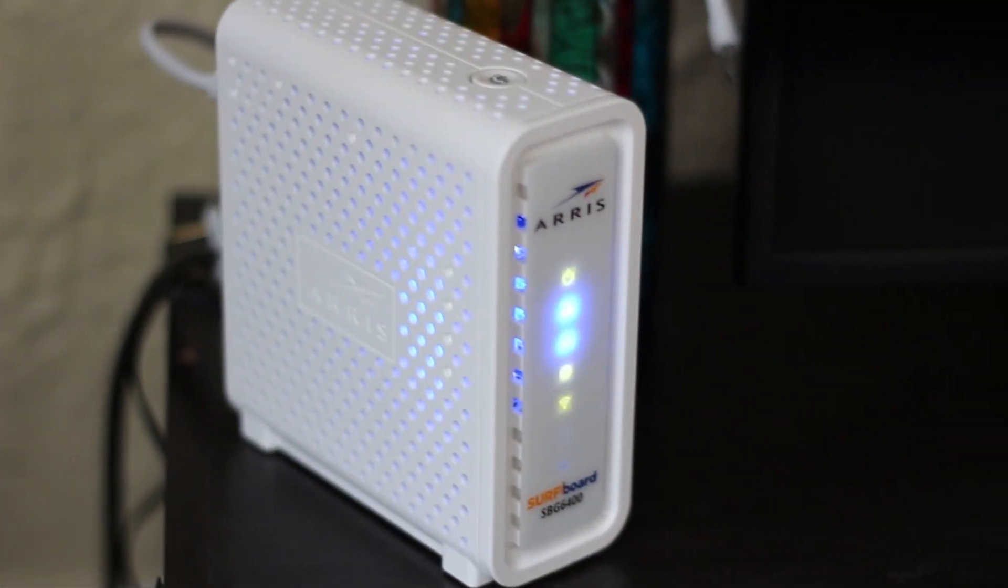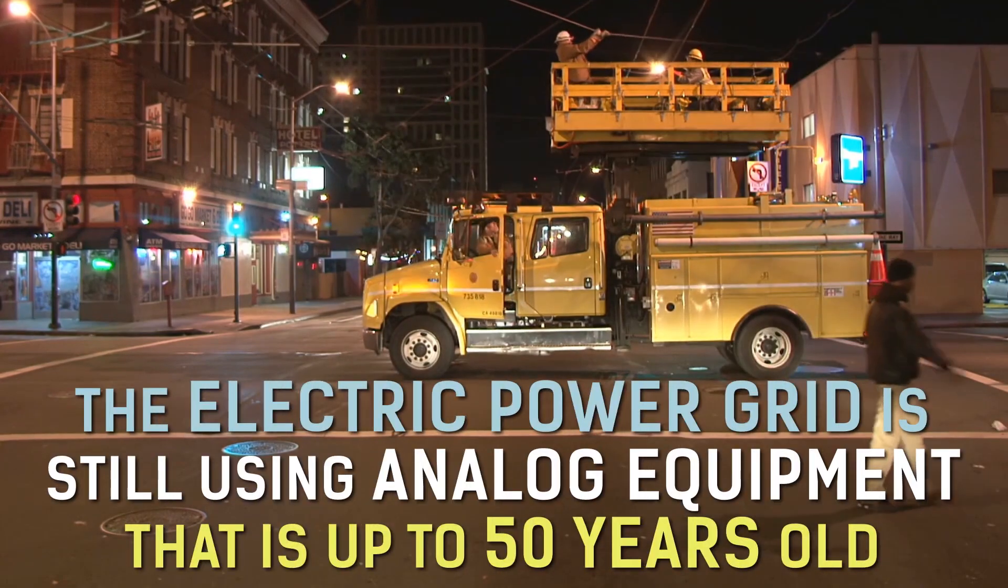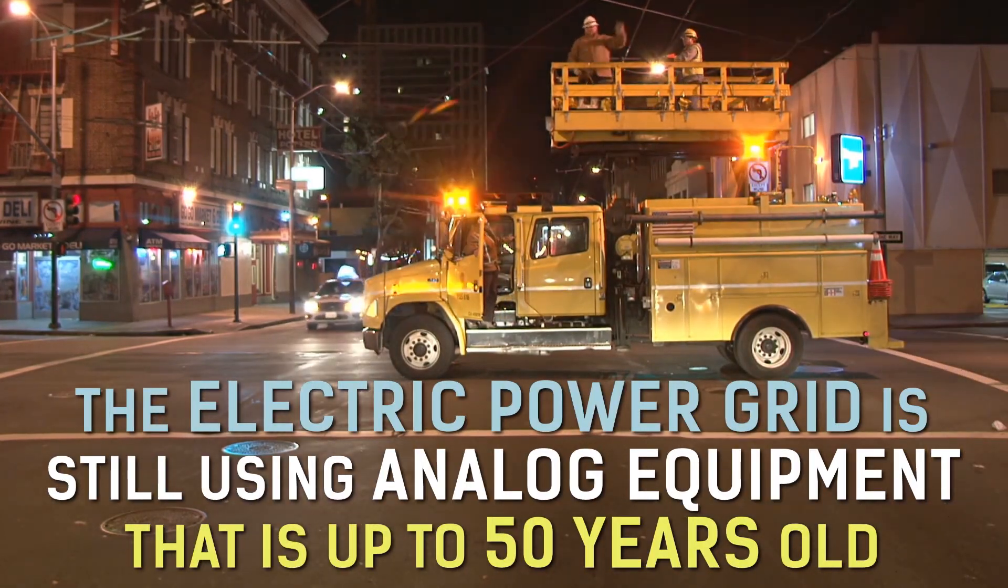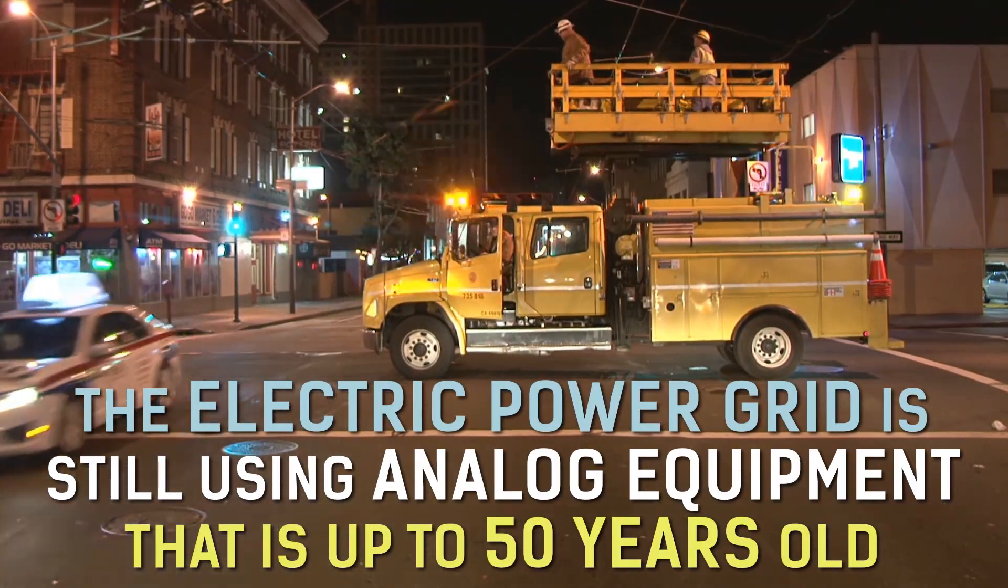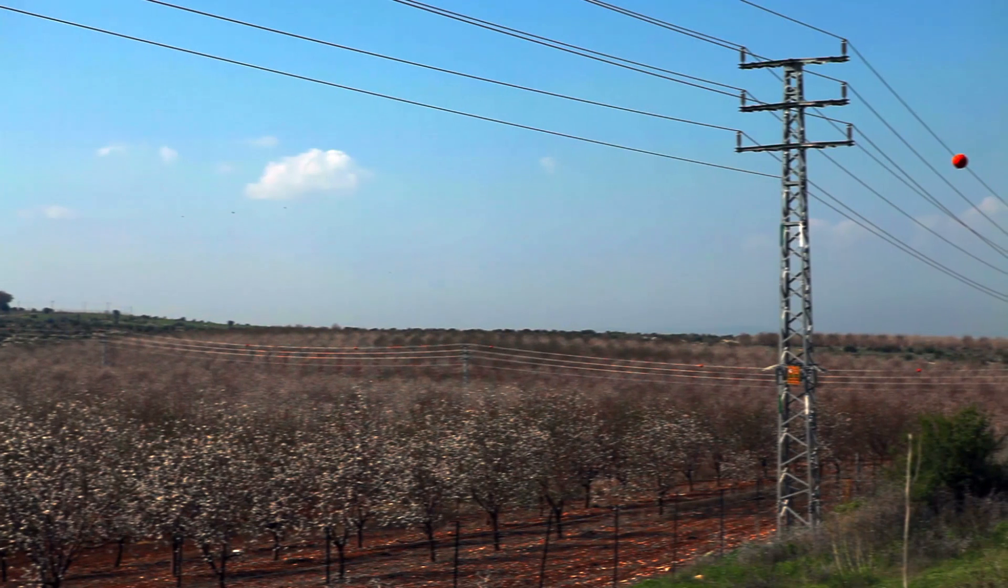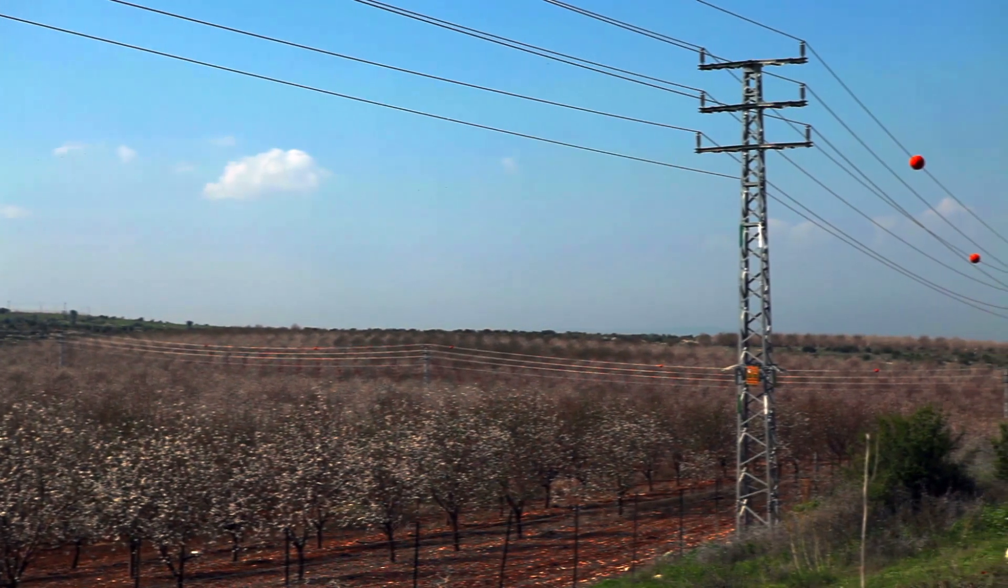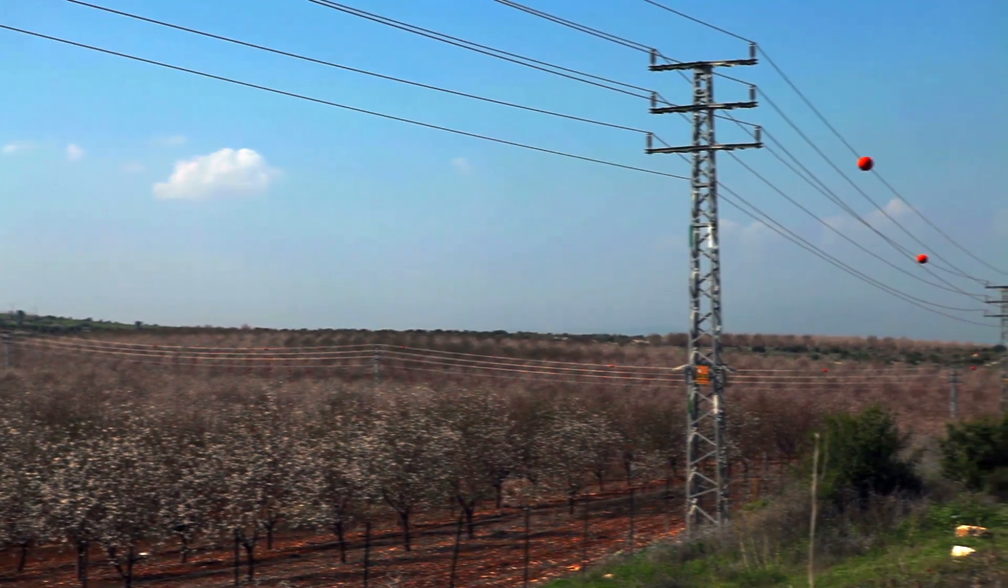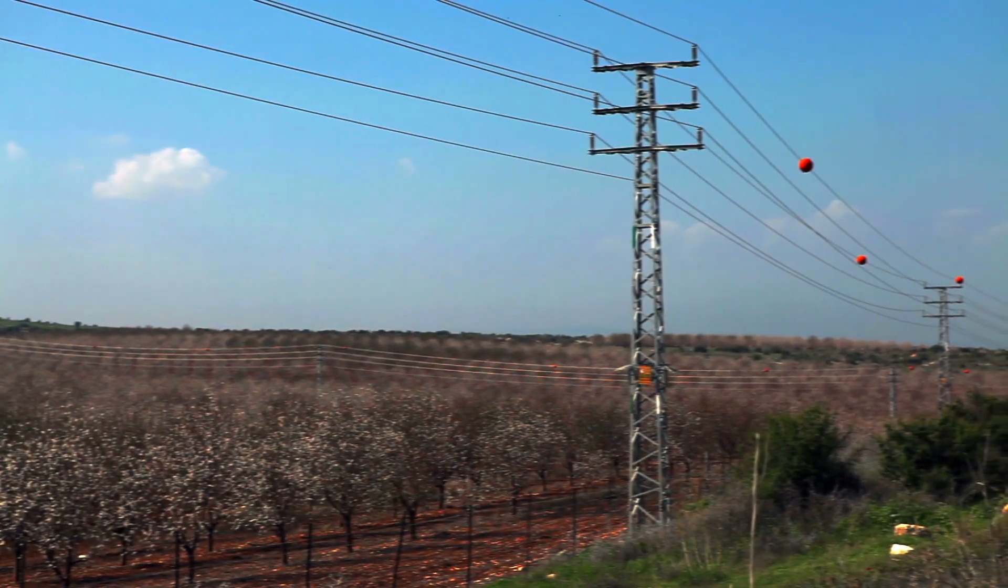But as our household devices have gotten smarter, the electric power grid is still using analog equipment that is up to 50 years old. Doesn't it make sense that our energy distribution should evolve to meet the changes brought about by our modern energy consumption?